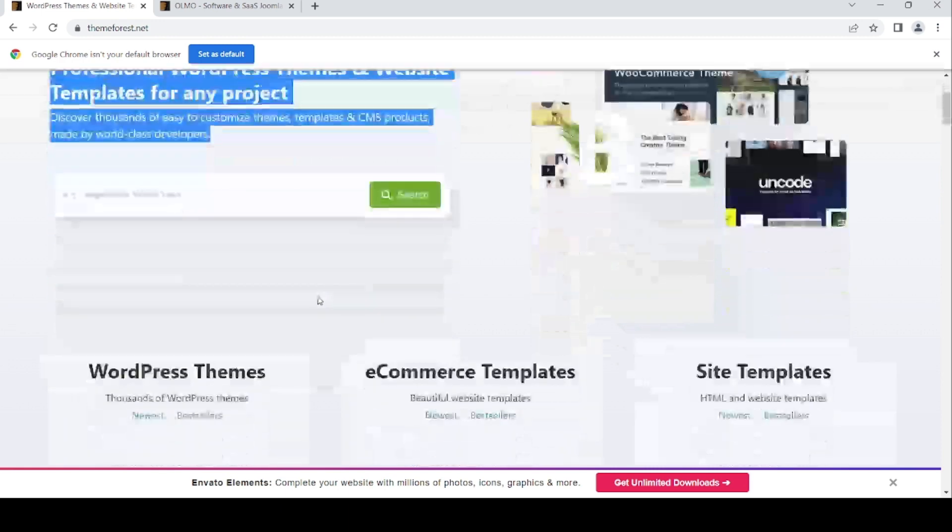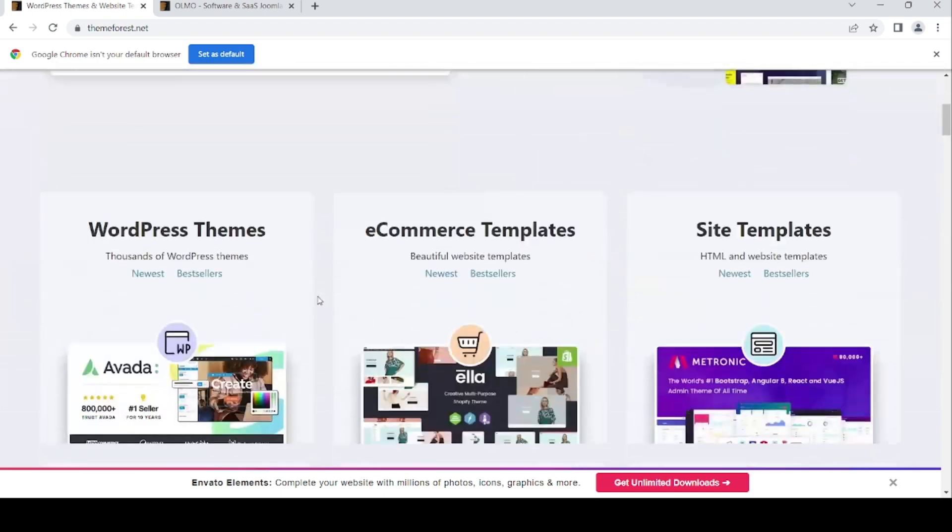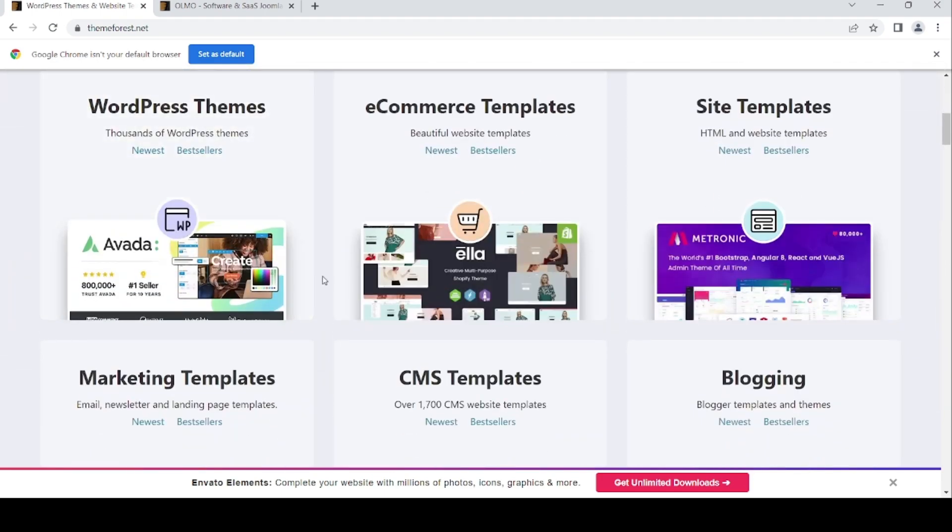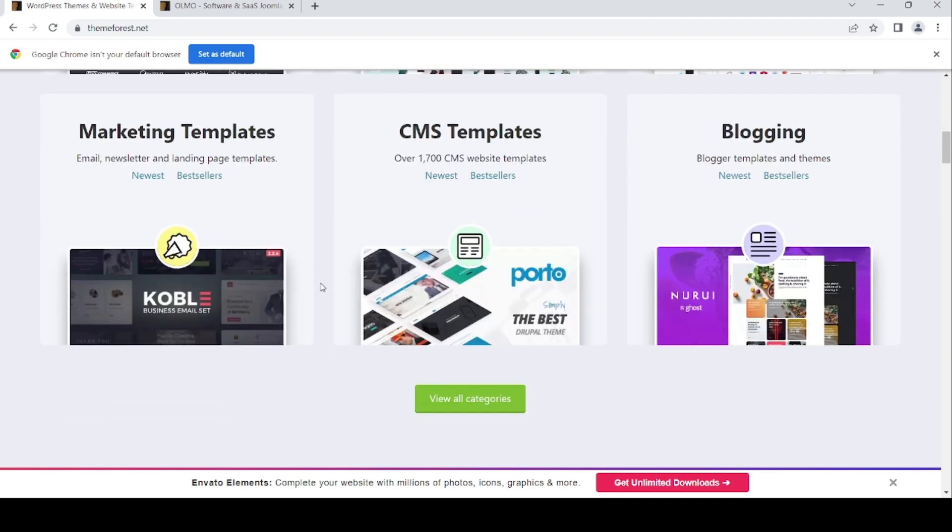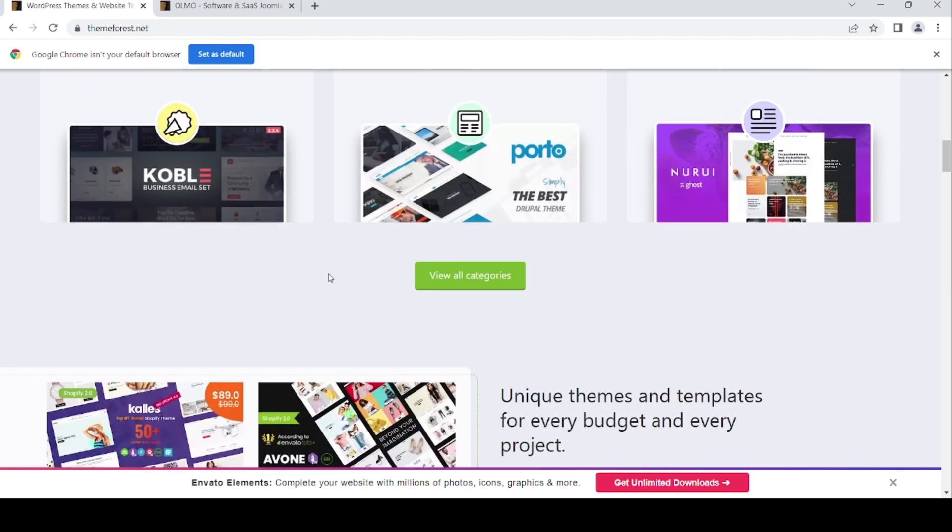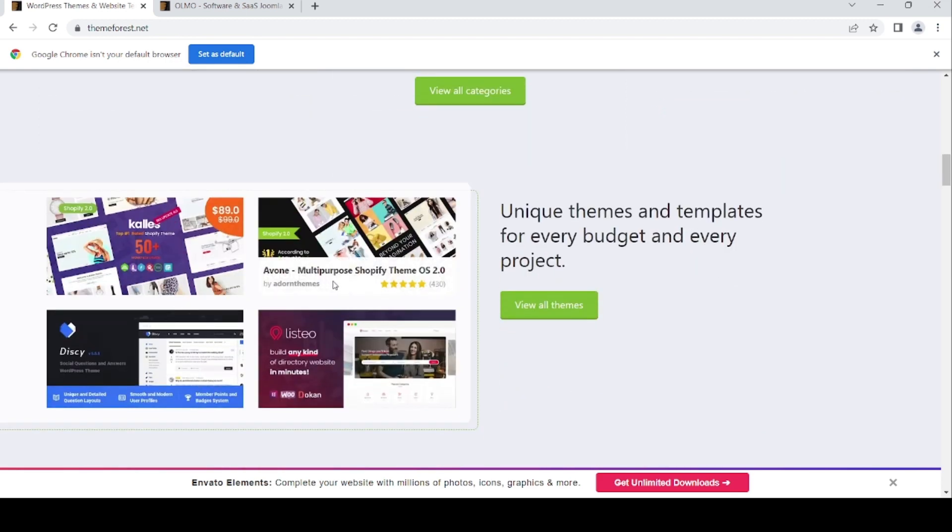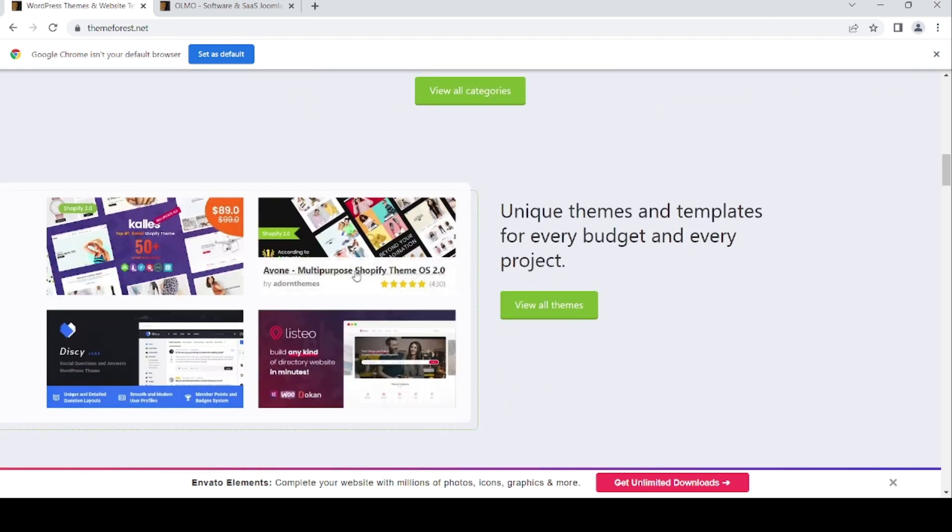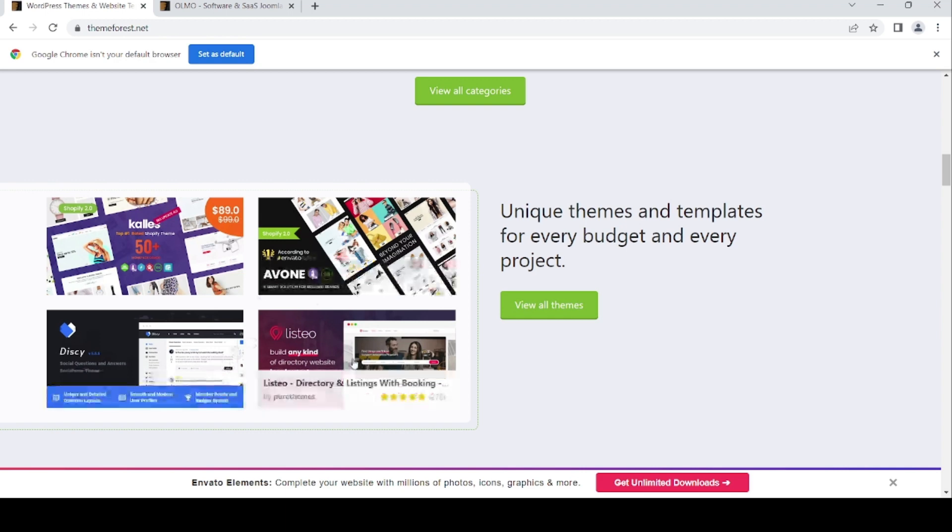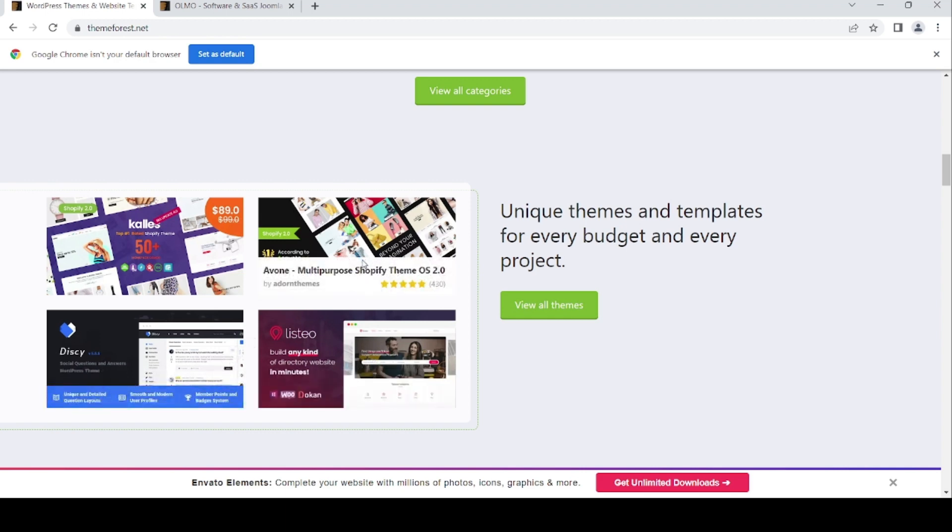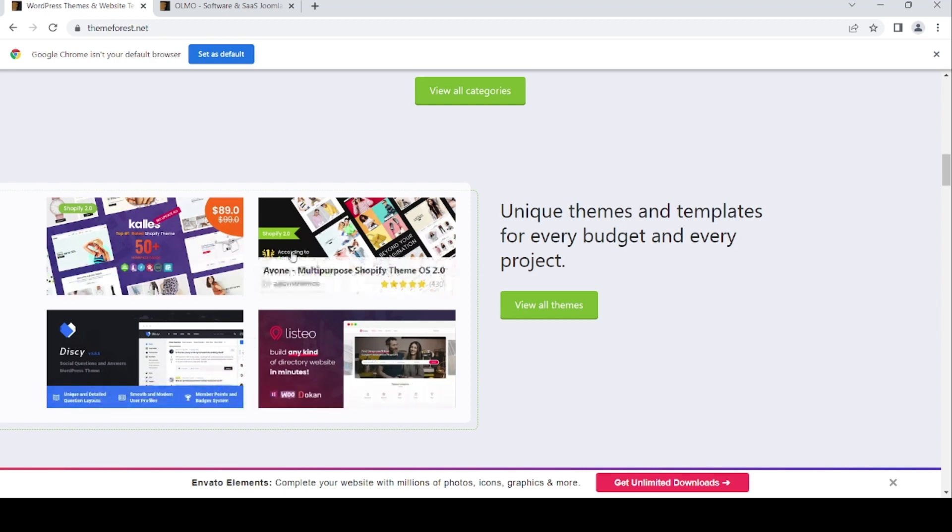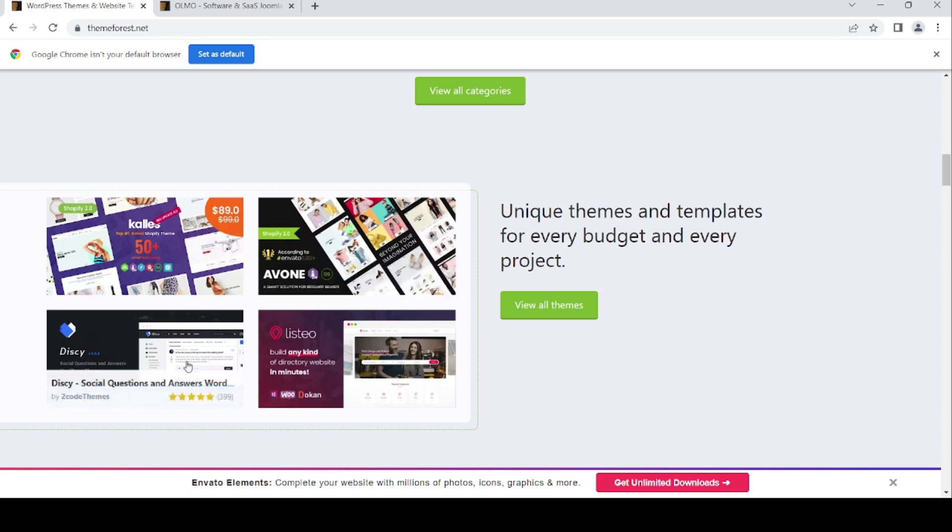As you can see, let's see what's going on in February 2023. Some kind of Shopify themes, scripts, and also directory and listing with booking features.